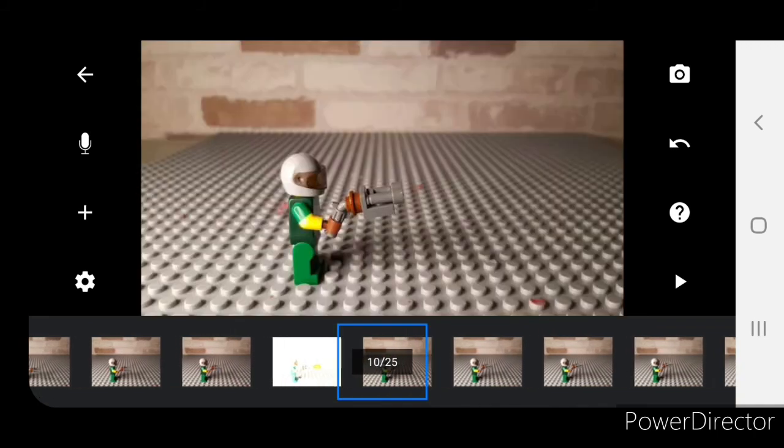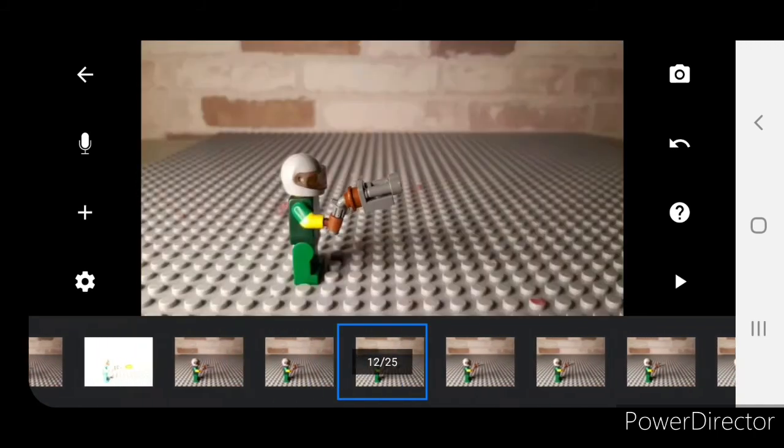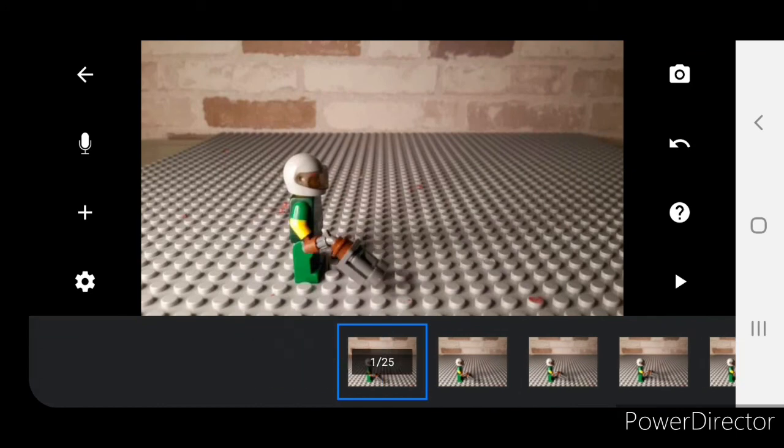Just so if you're using stop motion studio that is, you could also add your sound effect in your editing app or whatever.